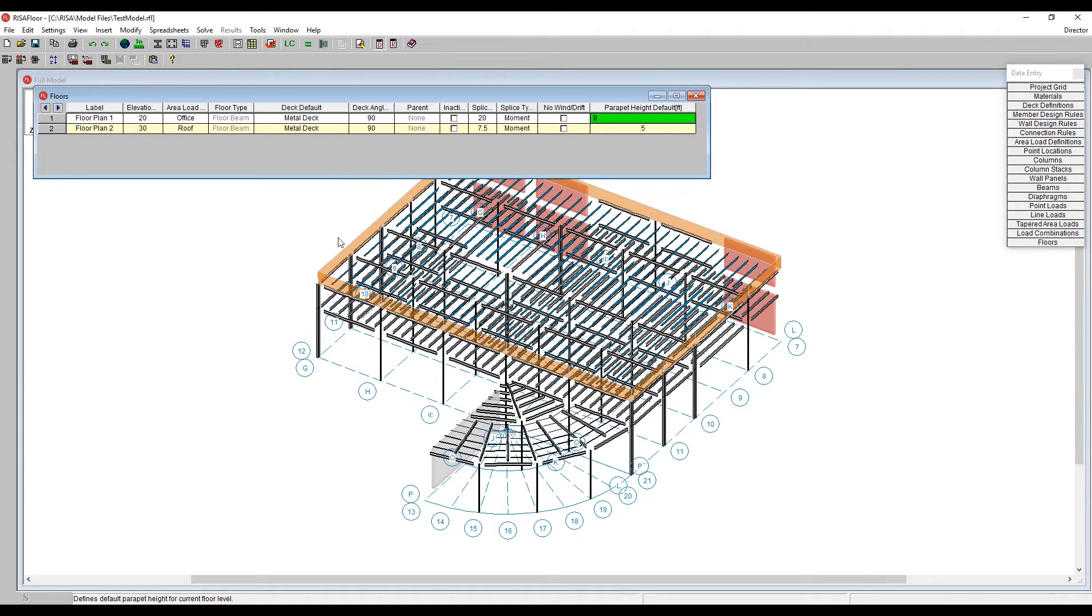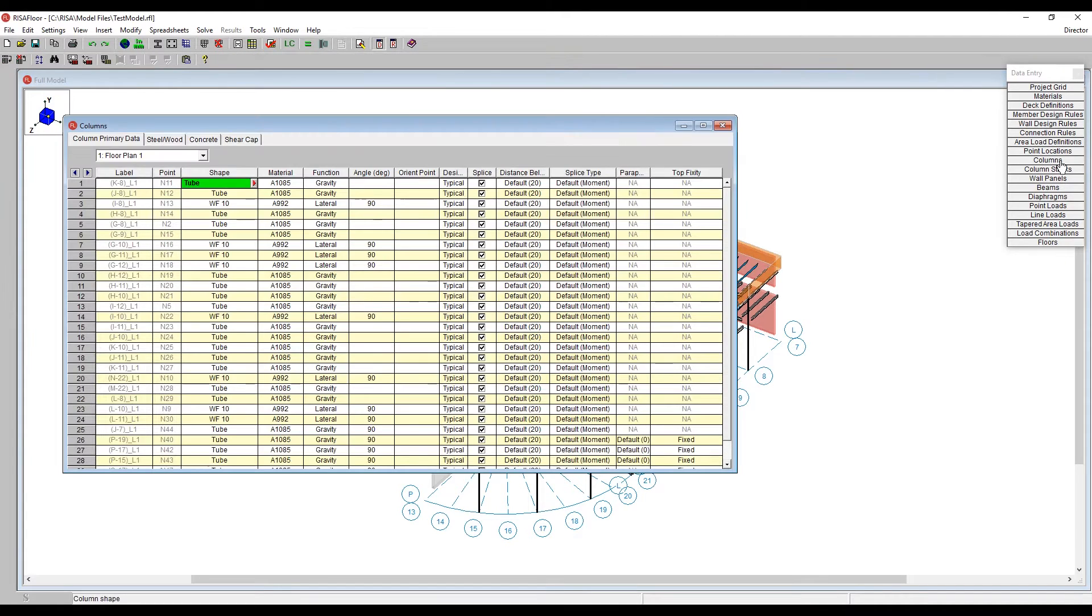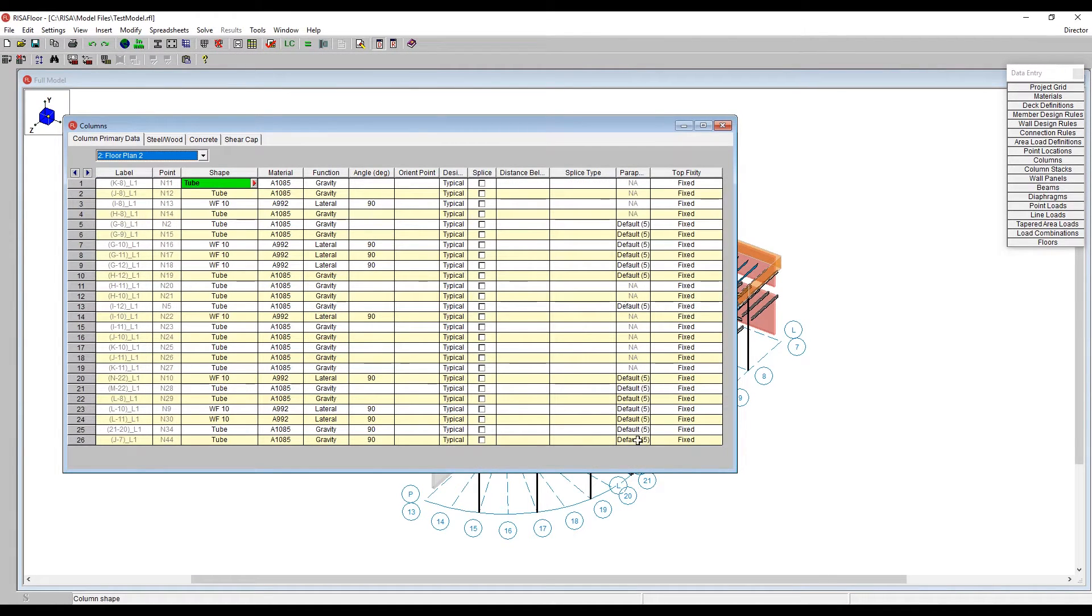As soon as I do, you see that the outline goes around the edge there, and there's now five-foot parapet. I can verify that by going to the Column Spreadsheet, going to the Floor Plan 2, and seeing that there is now a default five-foot.